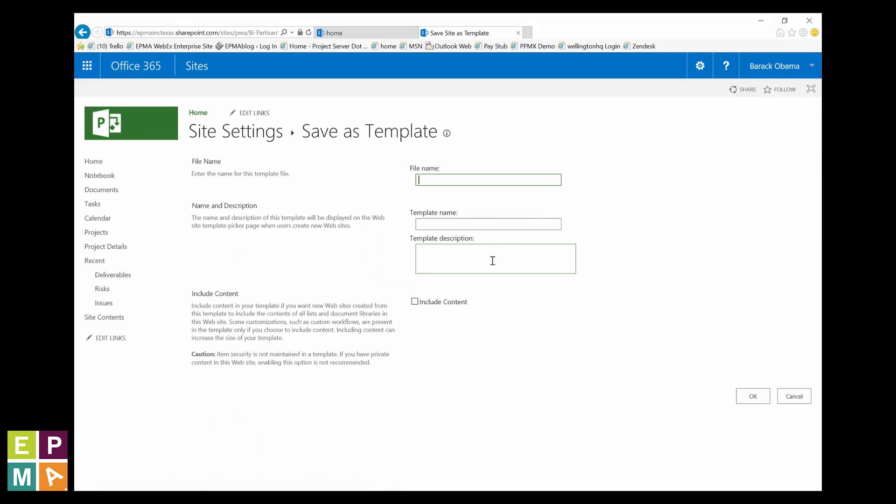Anyway, enter a readily identifiable name for your template like project site template v1 for both the file and the template name box. If you included any documents or artifacts you want present with every site created, be sure to check the include content checkbox. Click OK and when it stops working on it, click the next OK.